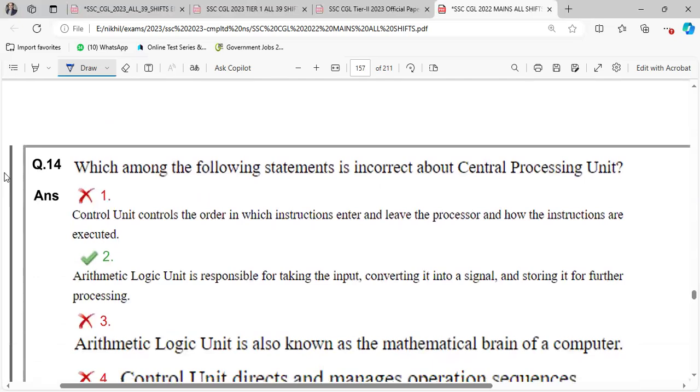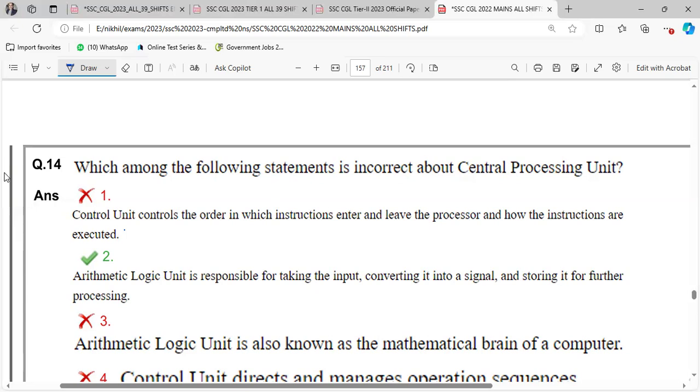Which of the following statement is incorrect about central processing unit? Control unit controls the order in instruction center in load processor and how the instructions are executed. Arithmetic logic unit is responsible for taking the input and converting it to a signal and storing it for further processing. No, the arithmetic logic unit is responsible for performing arithmetic and logical operations. So statement 2 is incorrect.